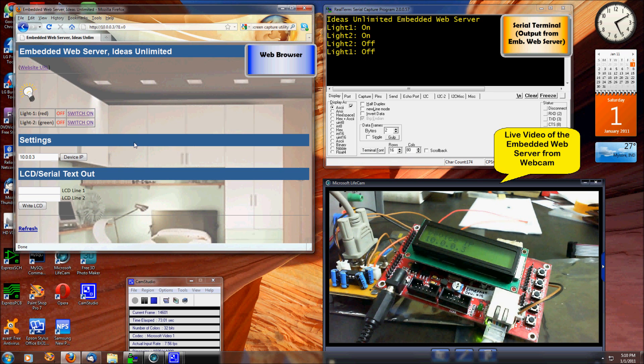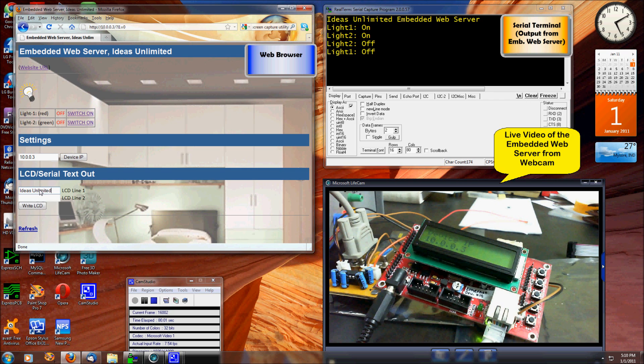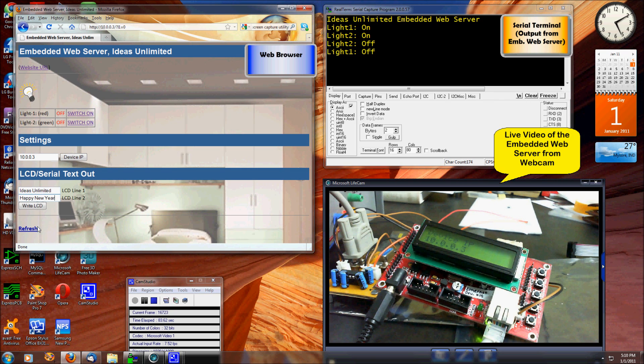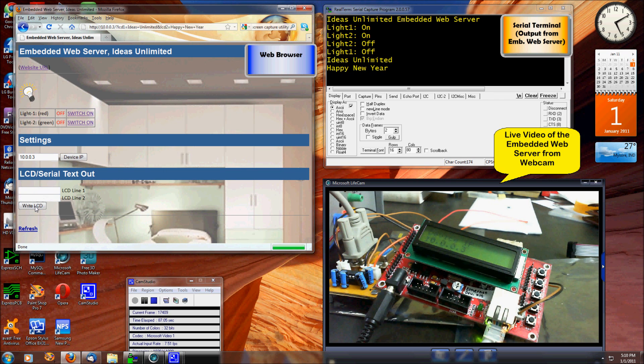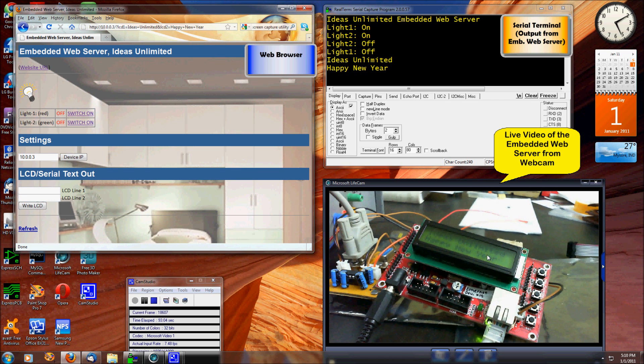I can also type in something to be displayed on the LCD screen. Here we go. Now whatever I sent from the web browser just shows up on the LCD display and also in my serial output.